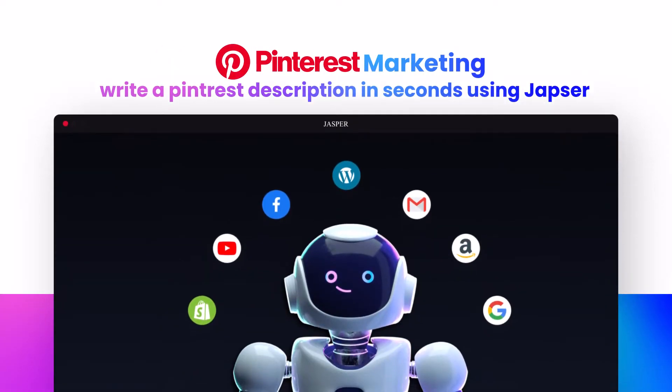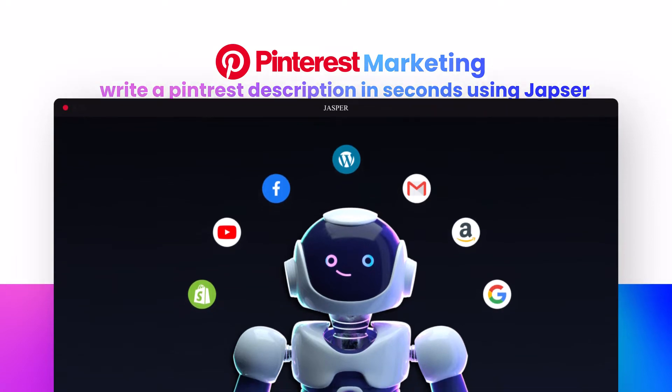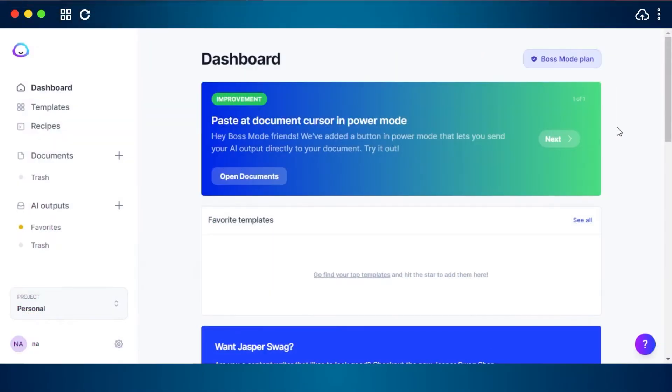Pinterest marketing: write a Pinterest description in seconds. Hi guys, welcome. Today I'm giving you a quick tutorial on how to write Pinterest titles and descriptions in seconds. So let's get started.